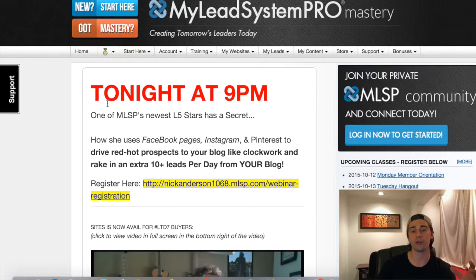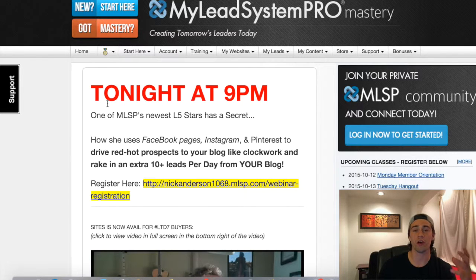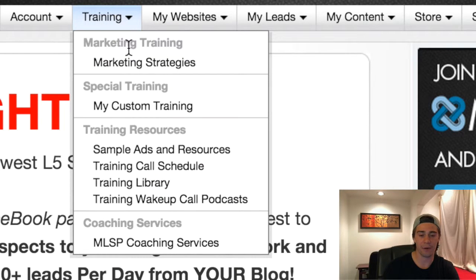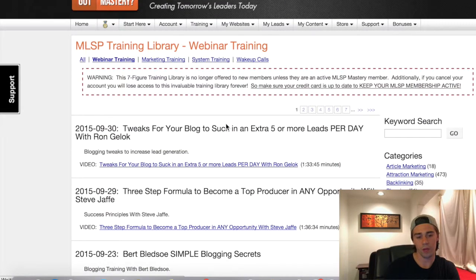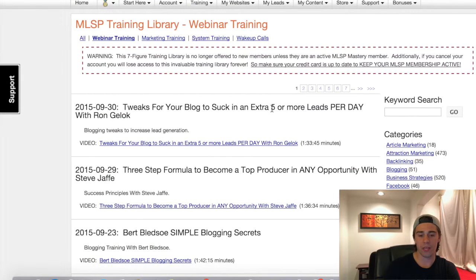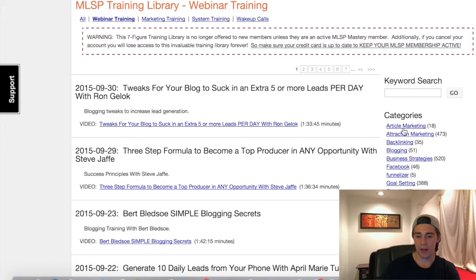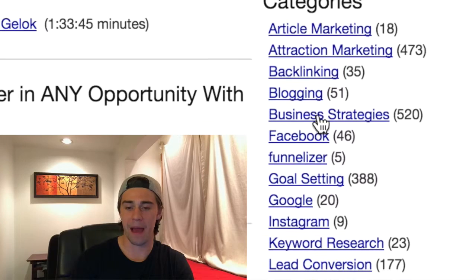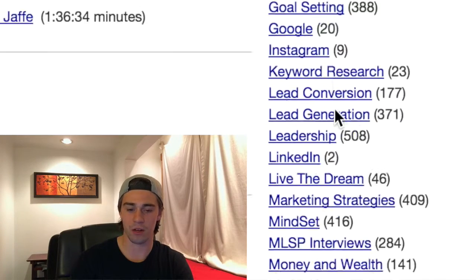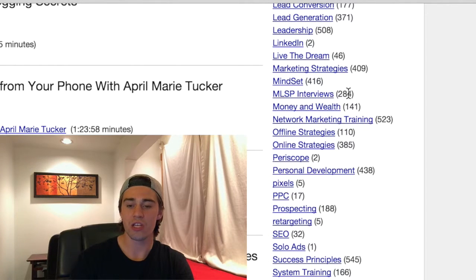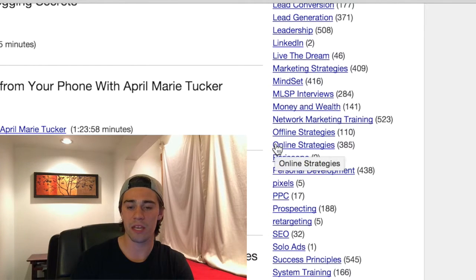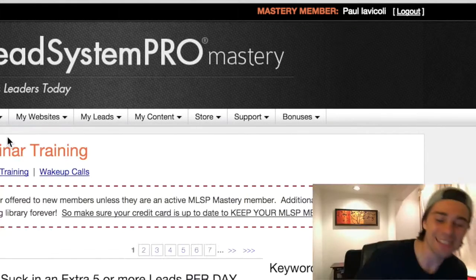So MLSP, since 2008, has provided daily training from mentors across the world in different industries who know their stuff. The first thing I want to show you is the training library. Click on the training library and you're going to see all sorts of cool things — training on article marketing, traction marketing, back linking, blogging, business strategies, Facebook, Funnelizer, and it goes on and on. You can see you have 284 simple MLSP interviews, offline strategies — 110 of those, and even Periscope, which is a new app.